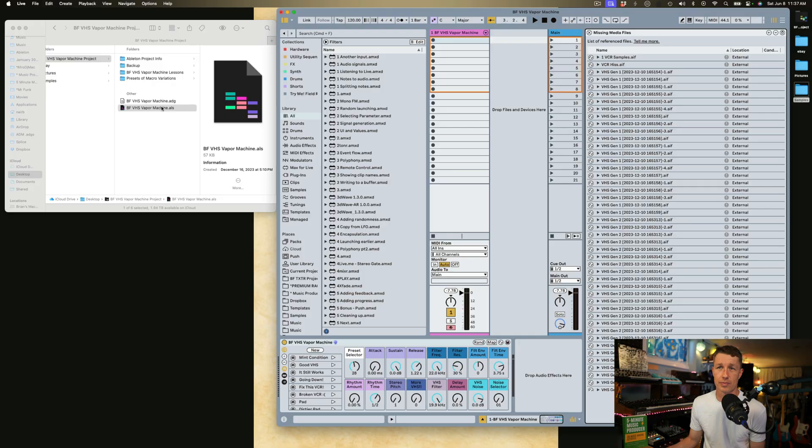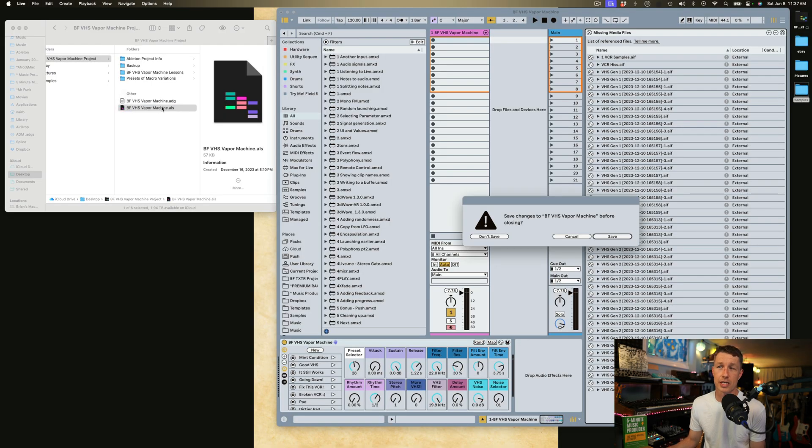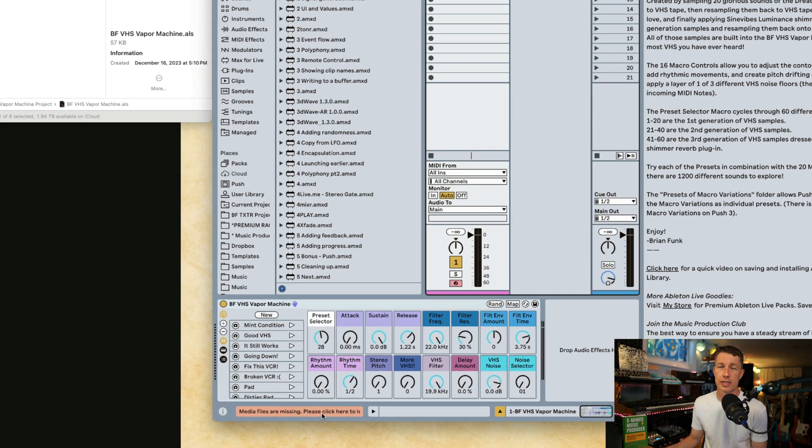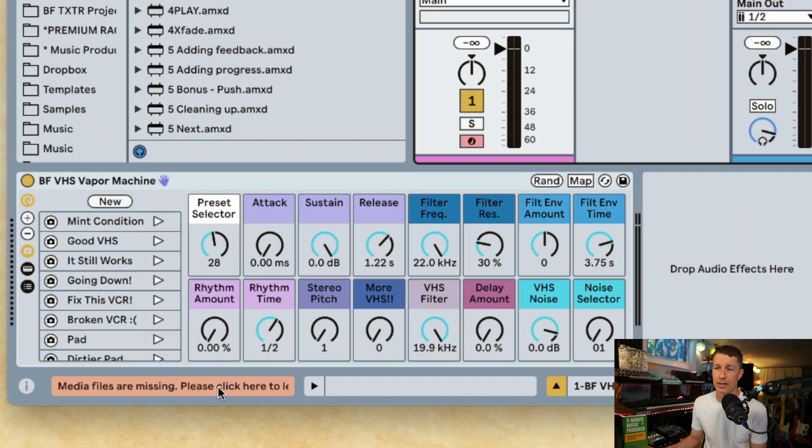If we don't save our project, Live is not going to remember this relationship. I'm going to open this project again without saving and we have the problem again of missing media files.